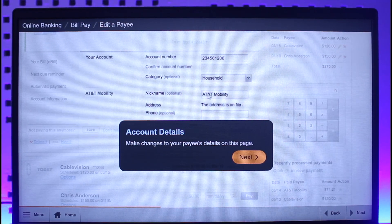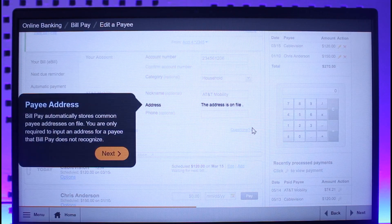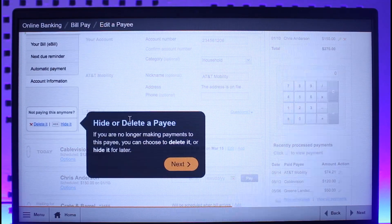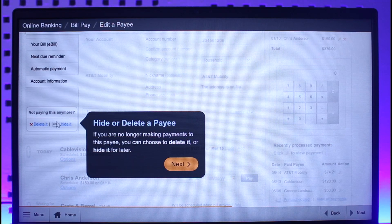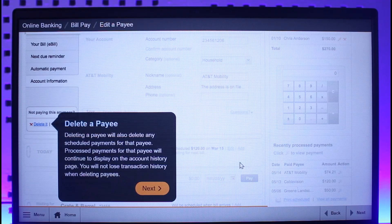Once you go to Account Information, on the next page just make changes to your payee details such as the account number, the category, the nickname, and the address, then click on the next option. You can also select the payee address if you want, and you can also choose to hide or delete a specific payee if you'd like.